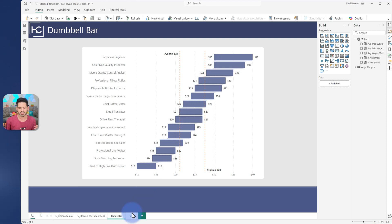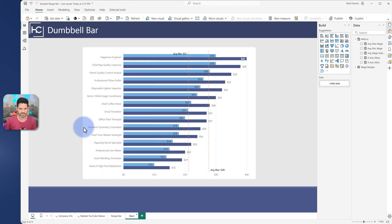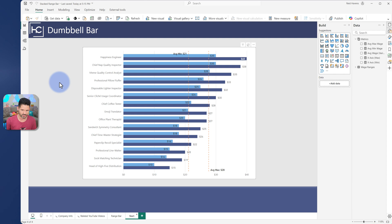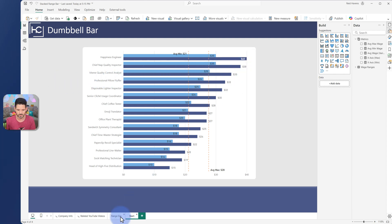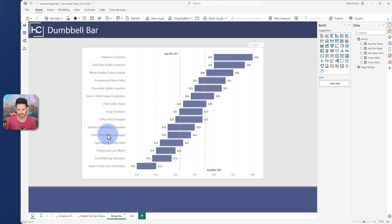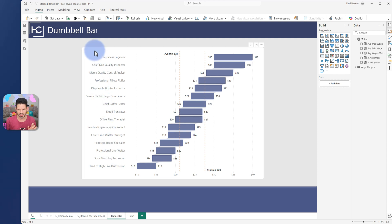Now the actual data itself is essentially just the average min, the average max. So happiness engineer starts at 30, goes to 40. But how do I turn this essentially into this one? And again, I'm using a native visual and only a couple measures in here.